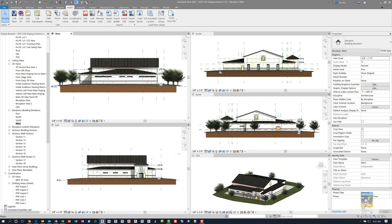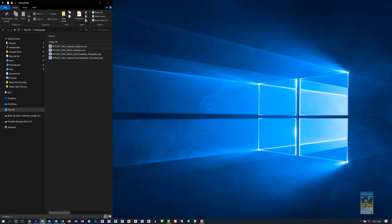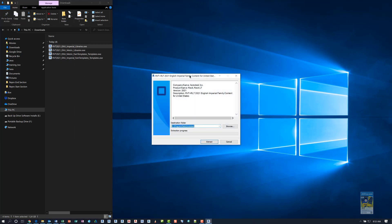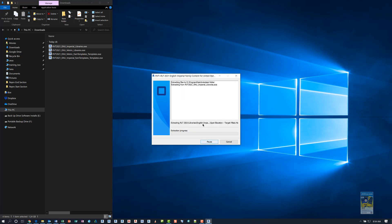As always, if you're working with any Autodesk products for updates, you want to make sure your Revit software or any Autodesk software is closed and not running. Go ahead and double click the one you want. For example, Imperial Libraries. And it'll open up this wizard and it'll ask you where you want to place it. The default location is the C drive. And so I had to change mine to D. And when you click Extract, it'll just extract the files and place them in that location.